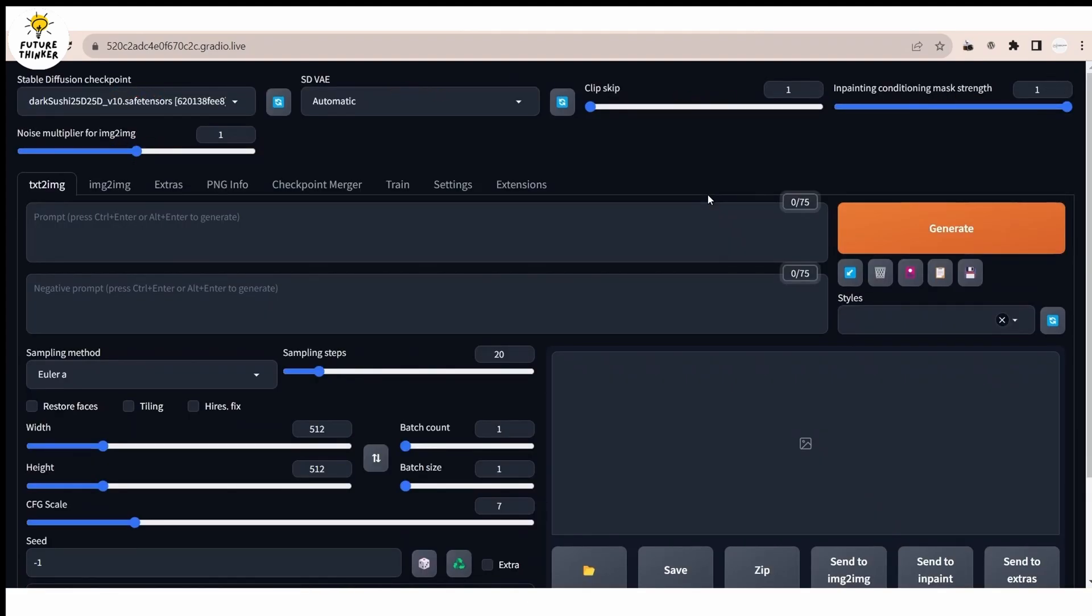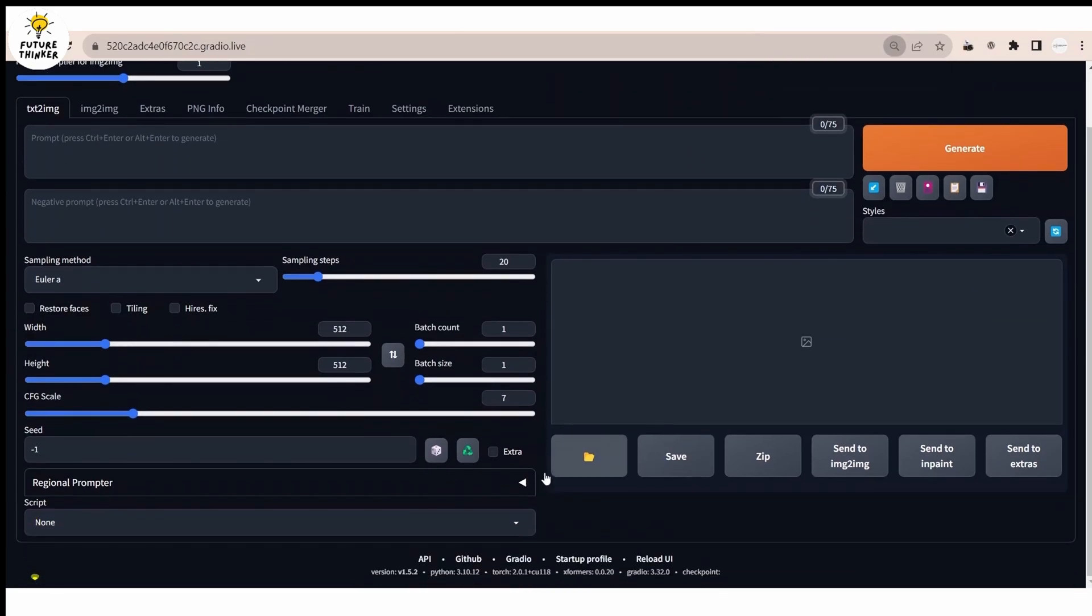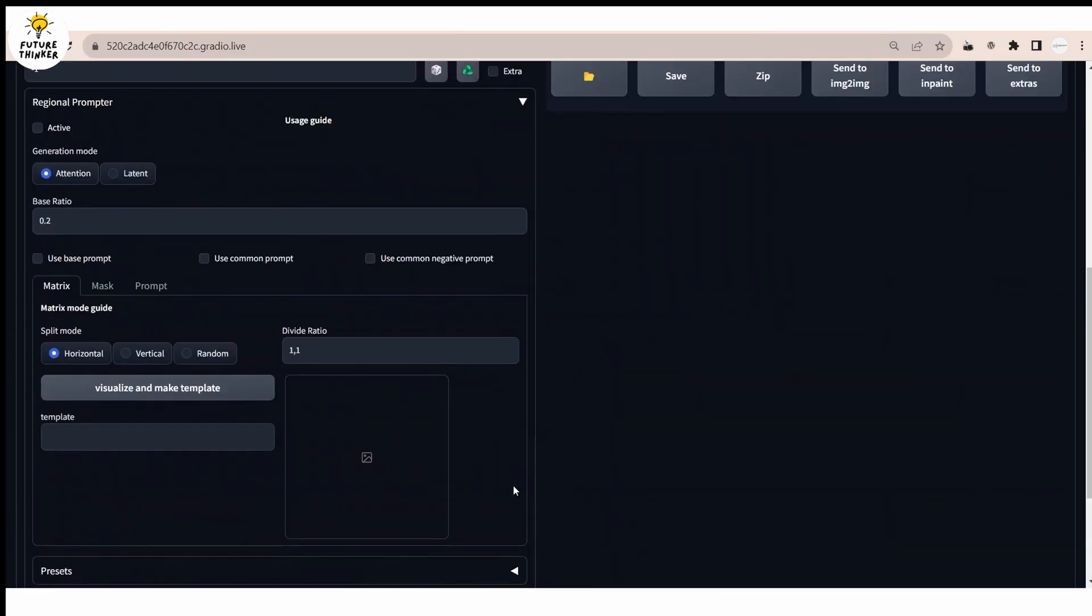There you go. Scroll down and you will see the extension. Open it and take a look at the user interface.